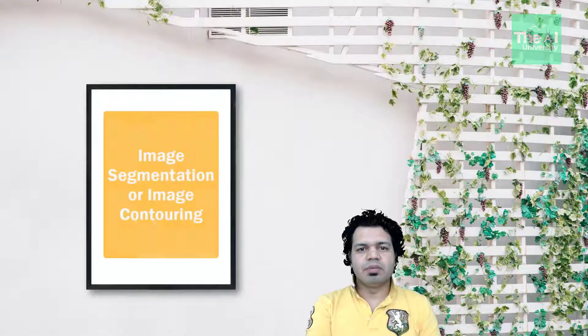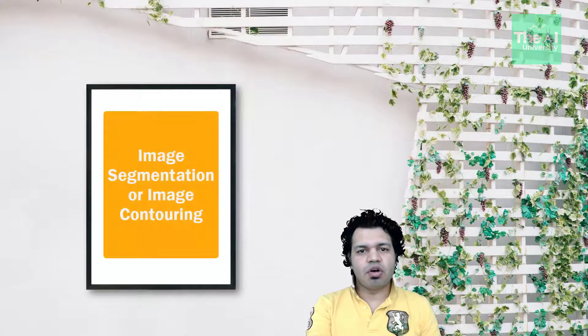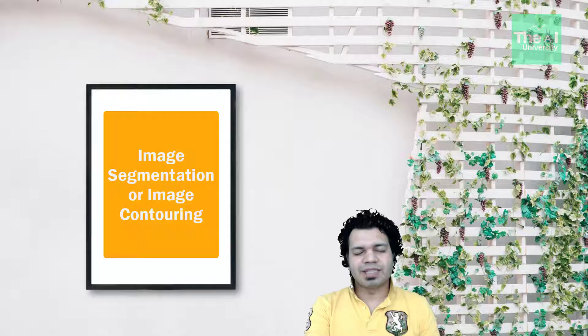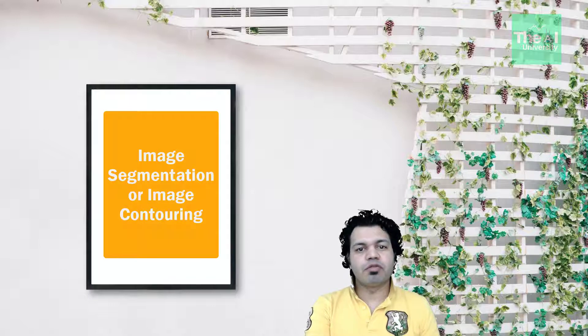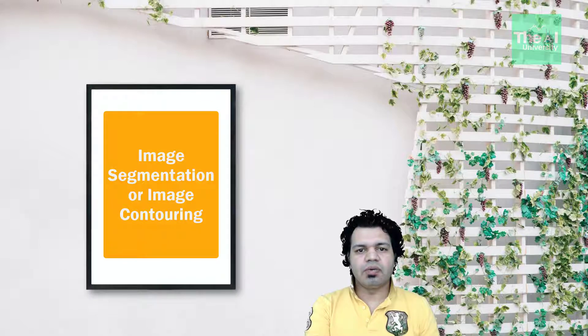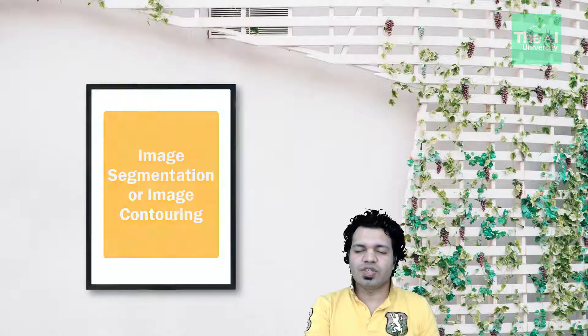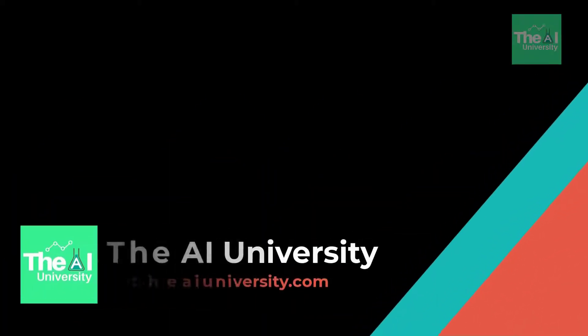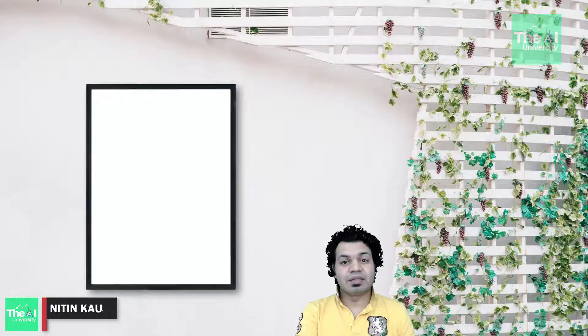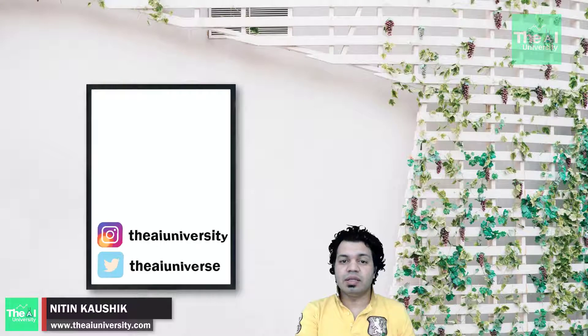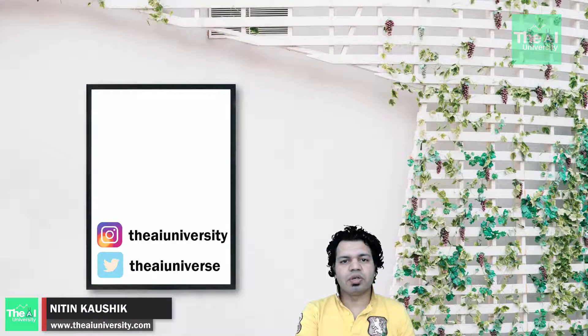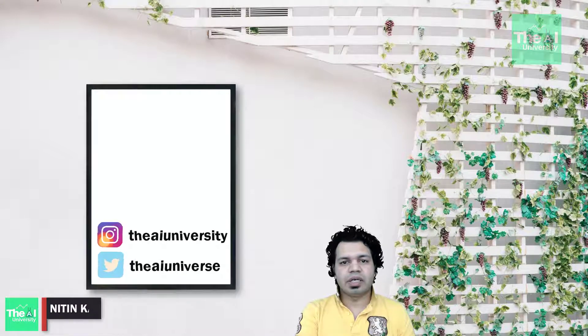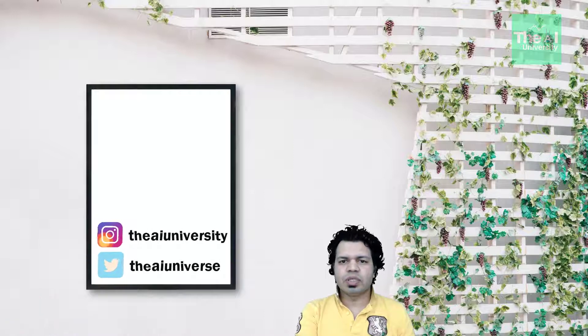So how can we partition an image into multiple segments or parts or regions? For example, we can separate foreground from background or cluster regions of pixels based on similarities in color or shape. Folks, Nitin here and this is the AI University channel.